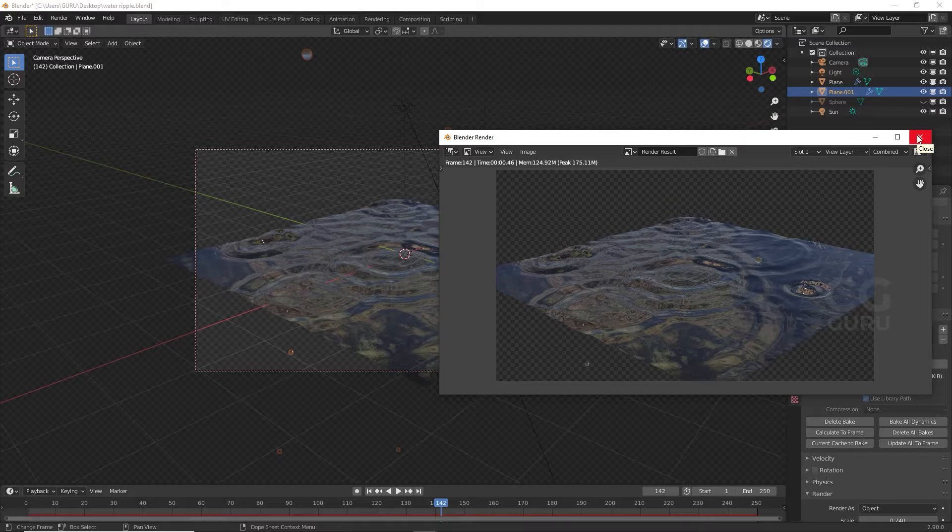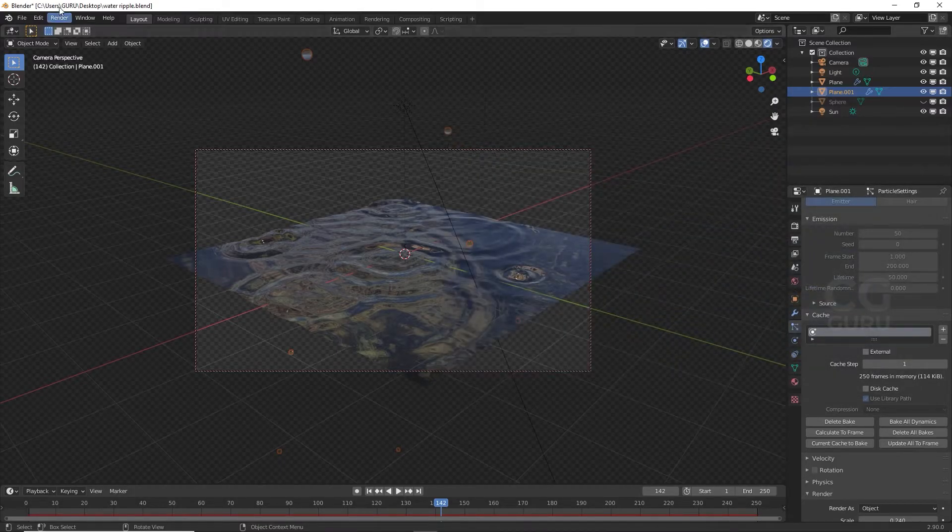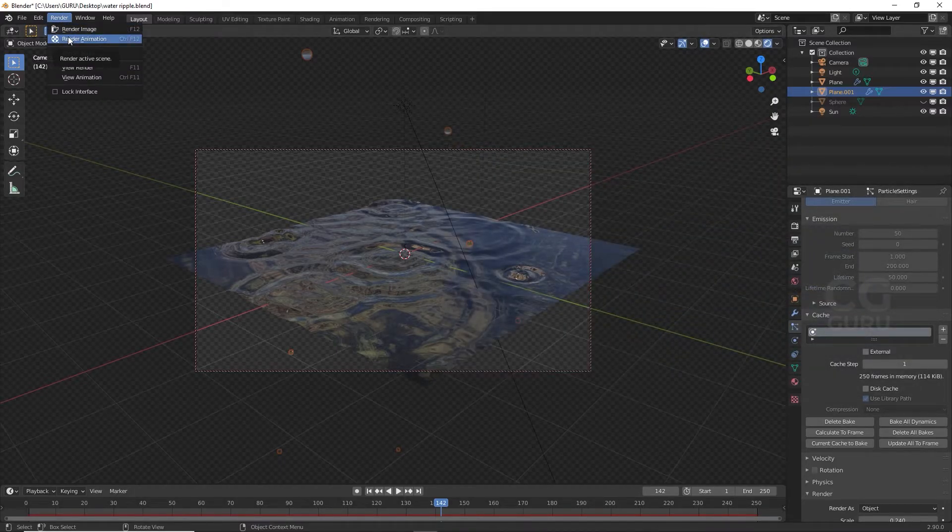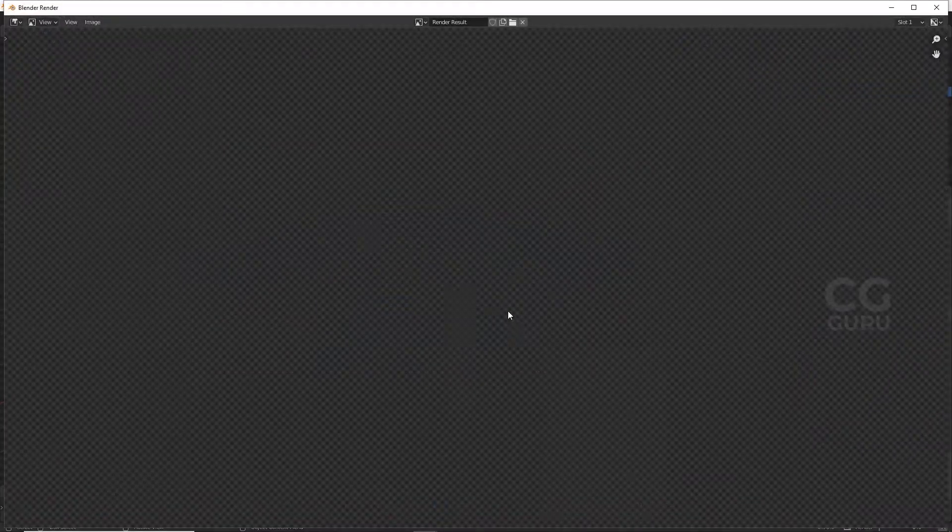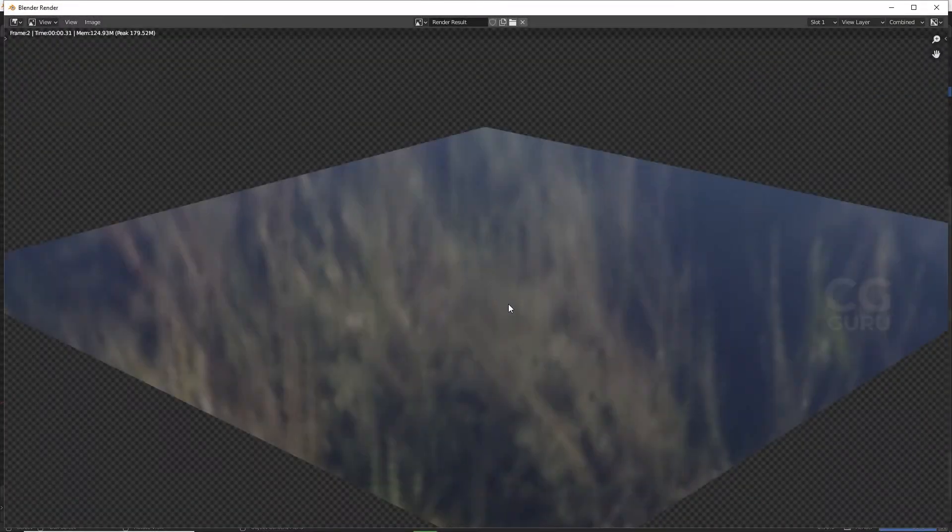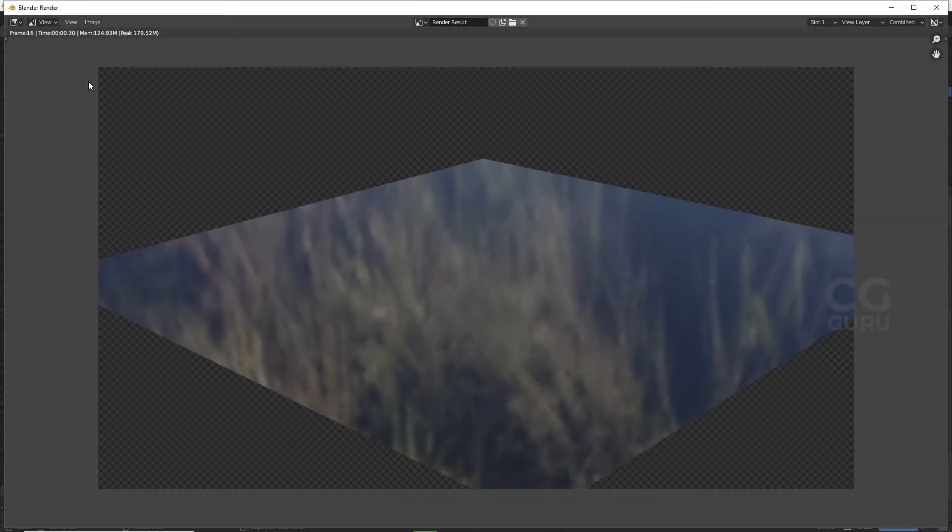Now go to Render and render animation image sequence, and this is how it works.